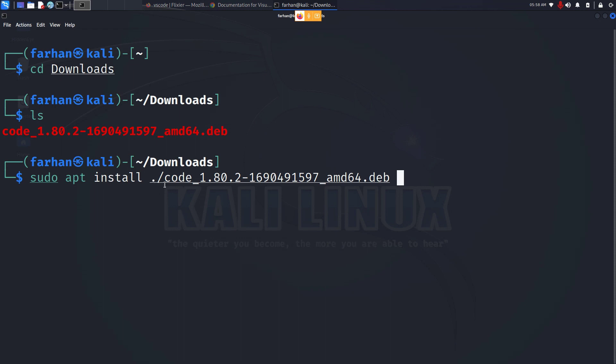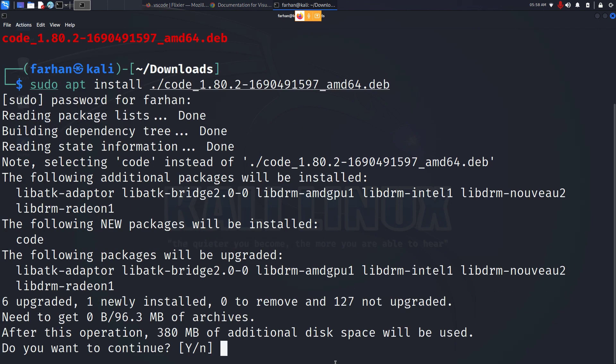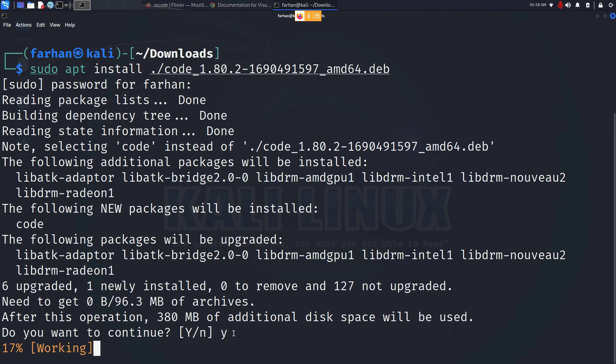Type in your password for the machine if it asks you for the password. Do you want to continue? Press Y.